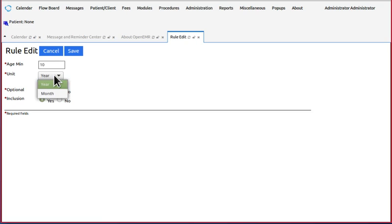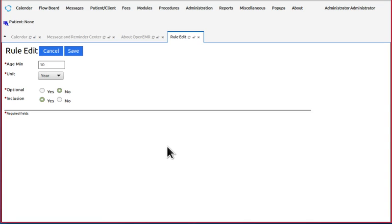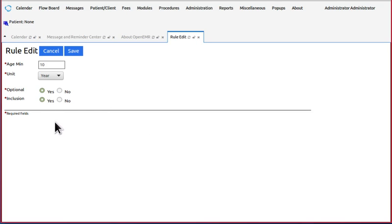And optional and inclusion. Now, got to say about the optional and inclusion radio buttons. For some reason, OpenEMR reverses the optional yes and no. So if something is not optional, in other words it is required, select yes, which ours is. If it is optional or not required, select no.